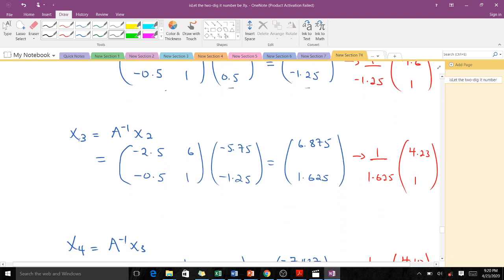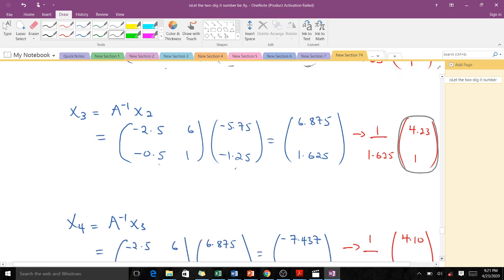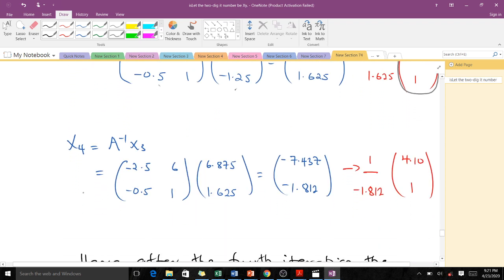For the third iteration, we compute X3 = A_inv * X2. We scale the result so that the last coordinate equals 1, and the resulting vector becomes the approximated eigenvector after the third iteration.